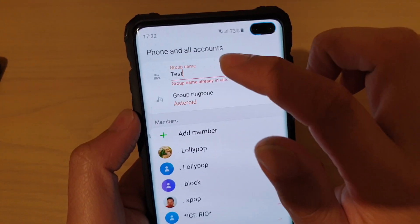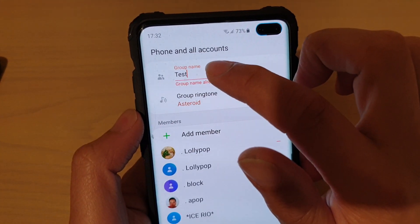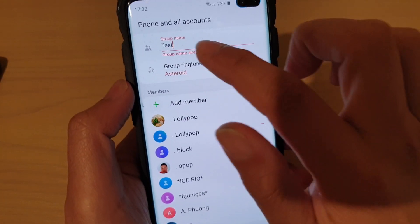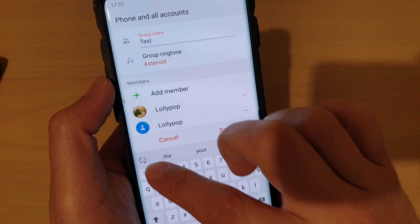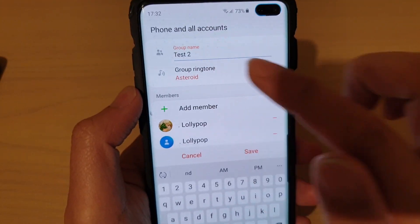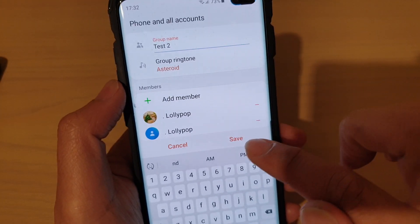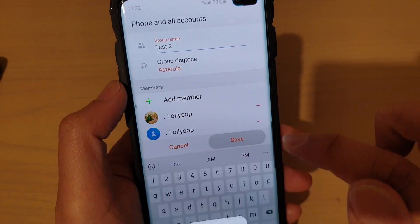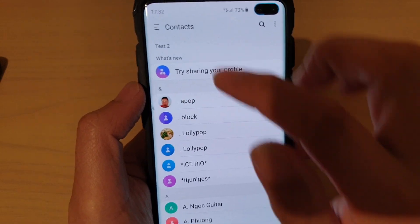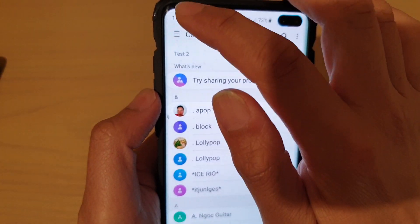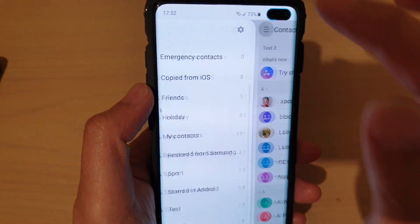So this group name already exists, so I have to call it something else. I'll give it the name 'Test 2' and then tap on Save. And that's it — we have successfully created a contact group.